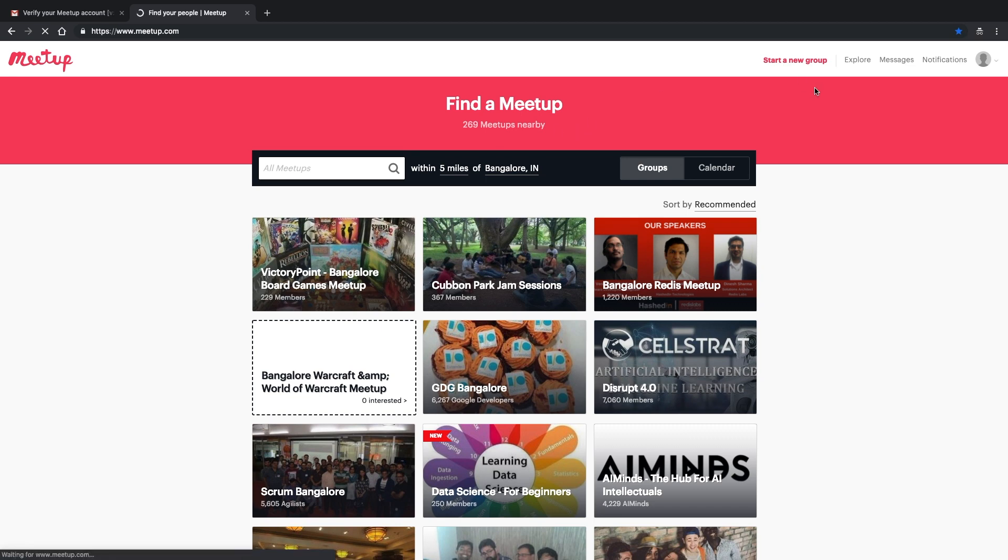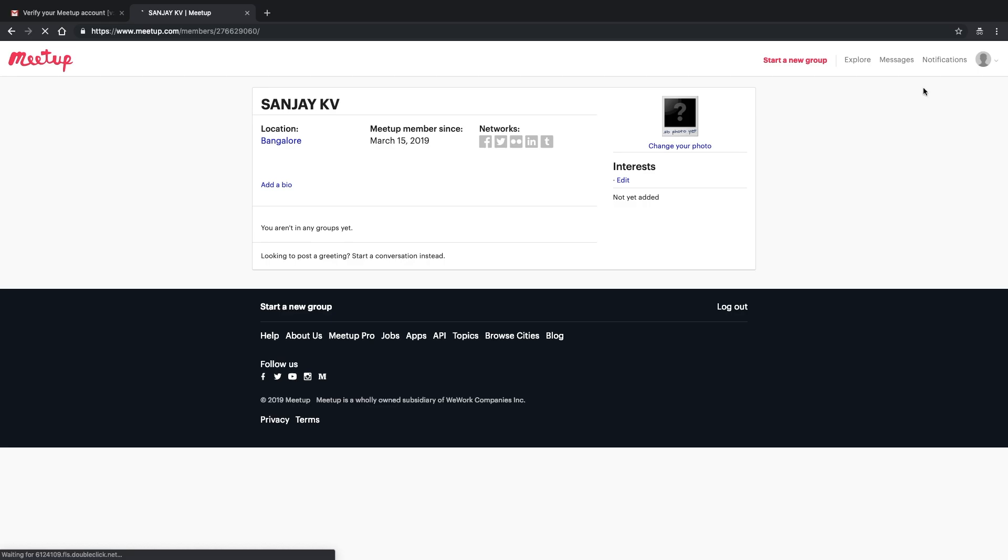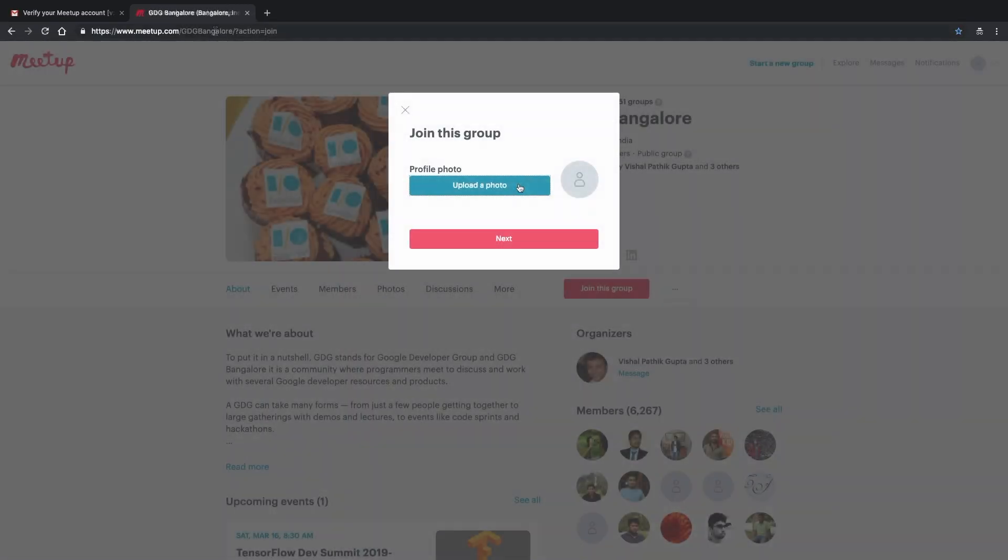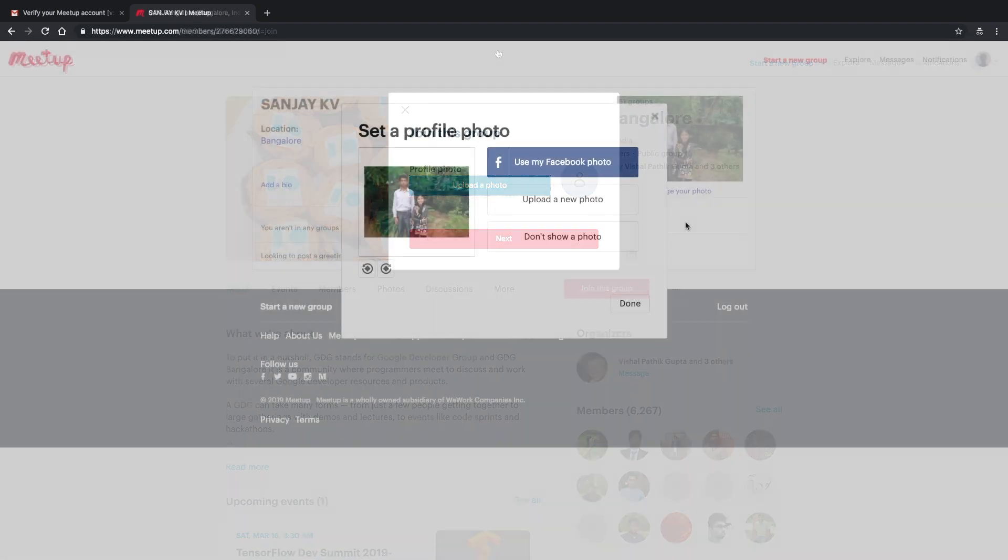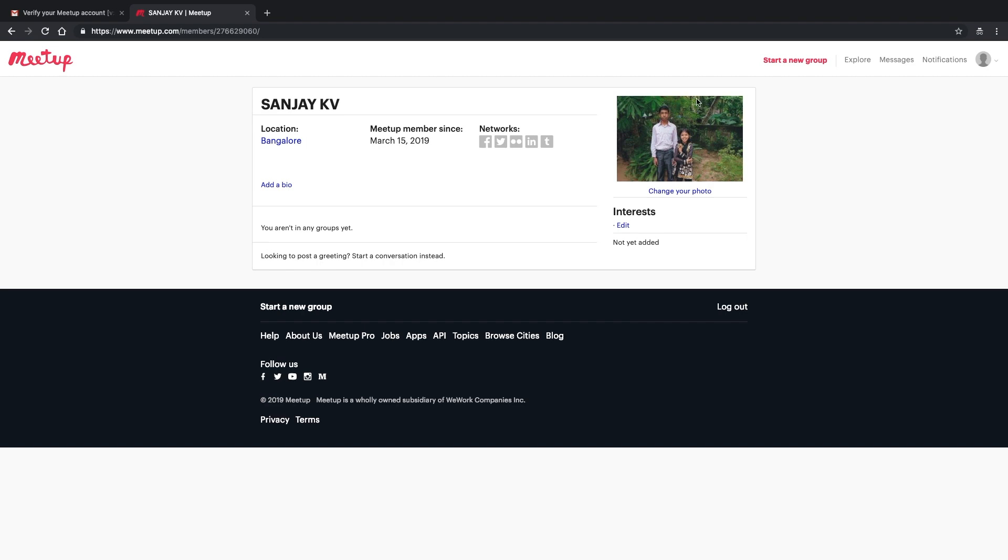This is the meetup.com dashboard. The first thing you have to do is set your profile photo. Without setting the profile photo, nothing will happen here. Make sure you set a nice photo, and it is also recommended to have good profile content describing what you do and a website link to know more about you.